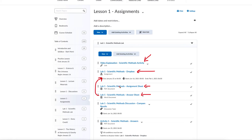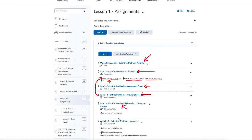Any dropbox has three dates: a start date which is the first day you can access the materials, a due date when the assignment is due for full credit, and an end date after which submissions are no longer accepted at all. The due date is the one you really want to watch. There is also a discussion board associated with this lab that you'll need to post to, and an answer sheet that will appear after the lab has been submitted so you can review the answers.